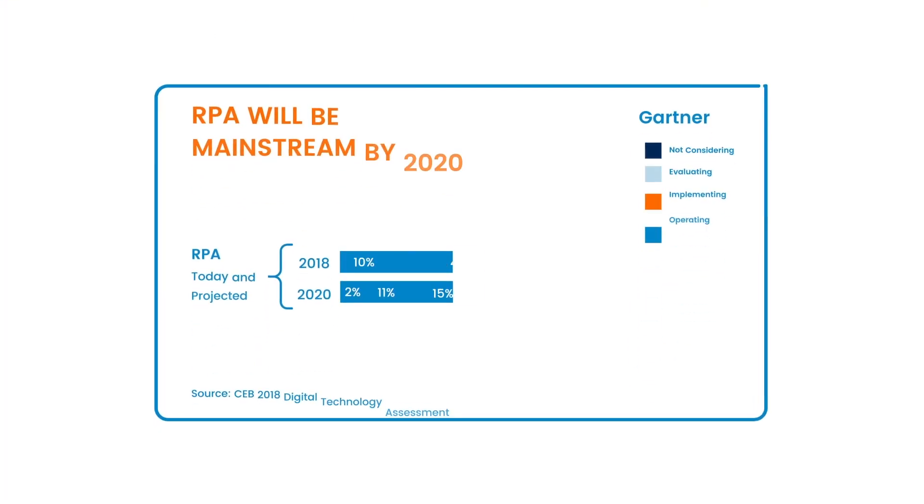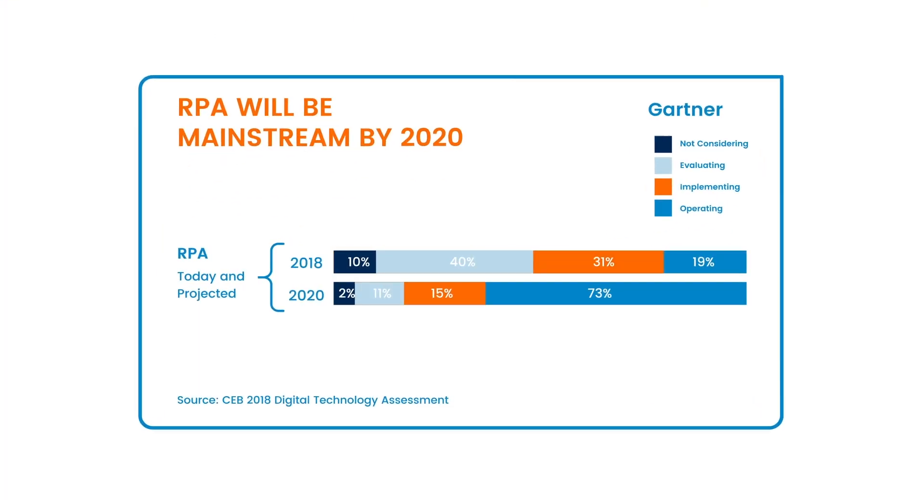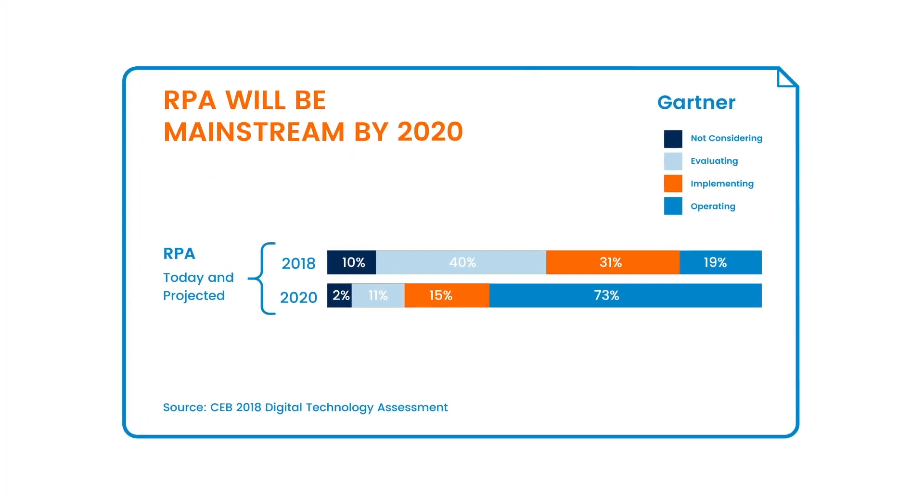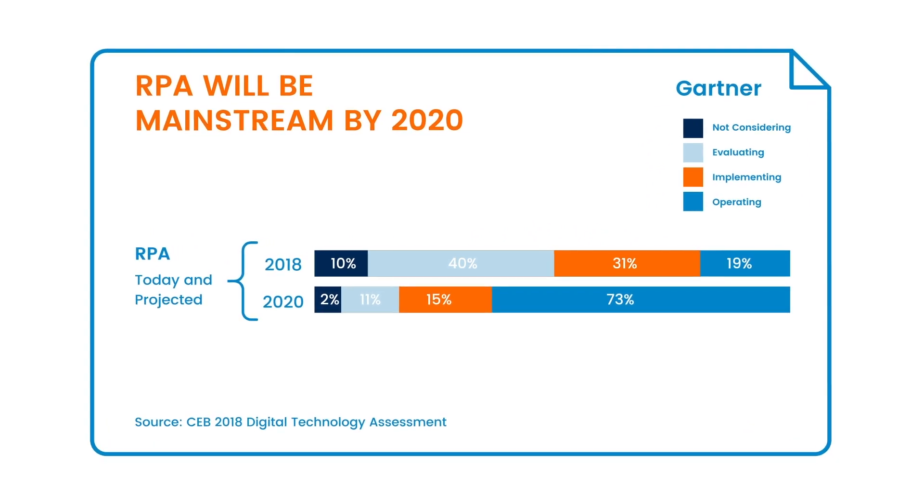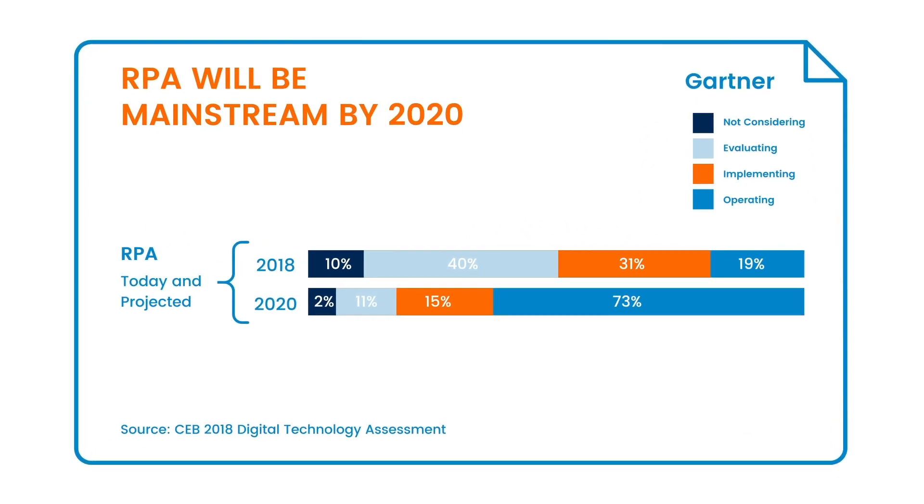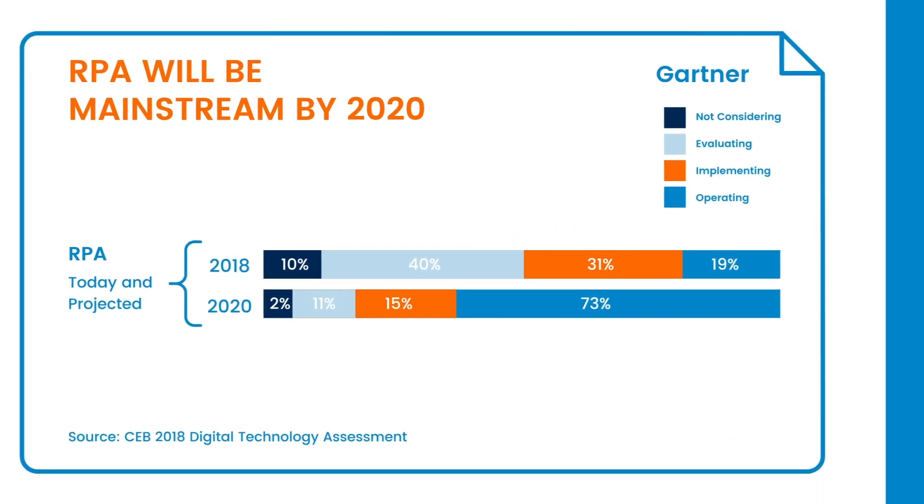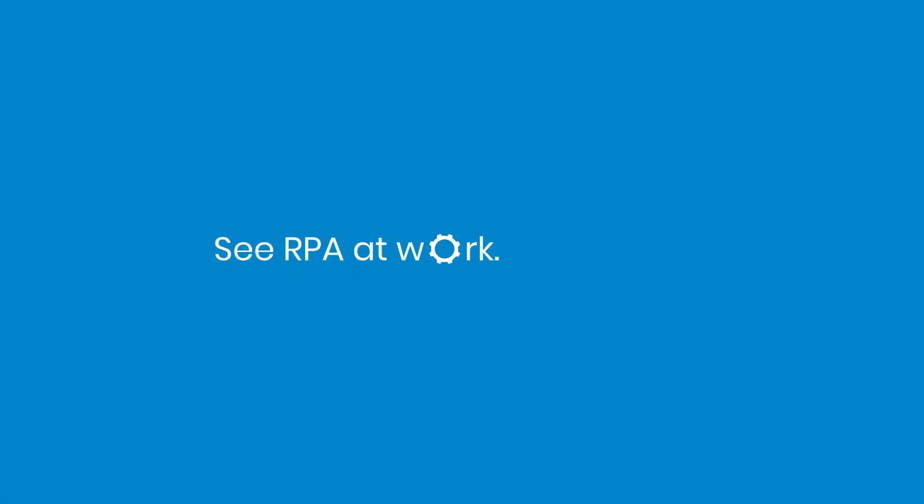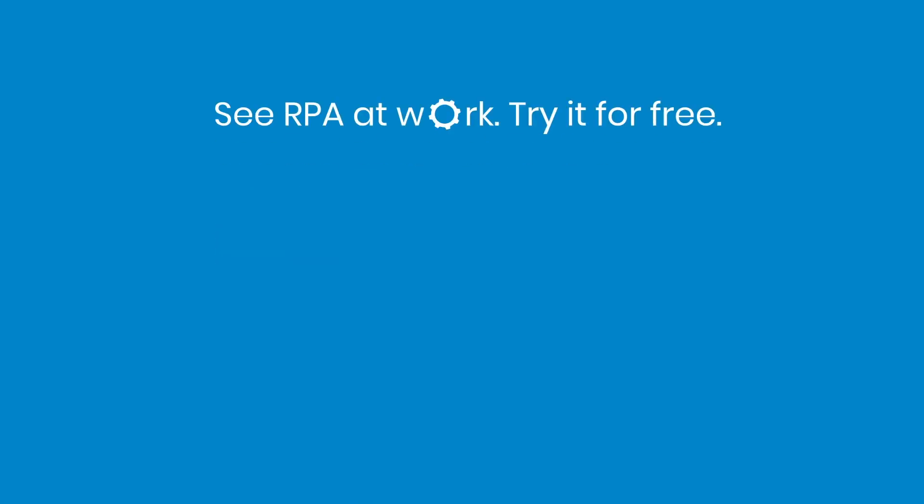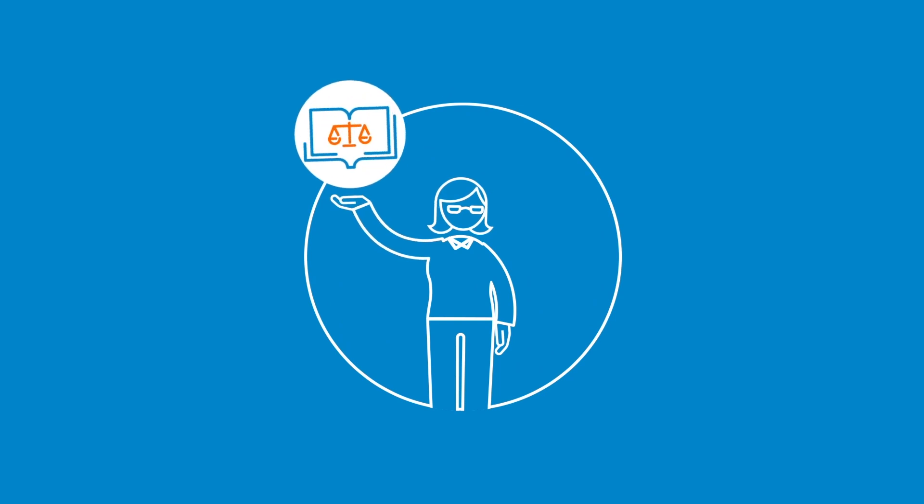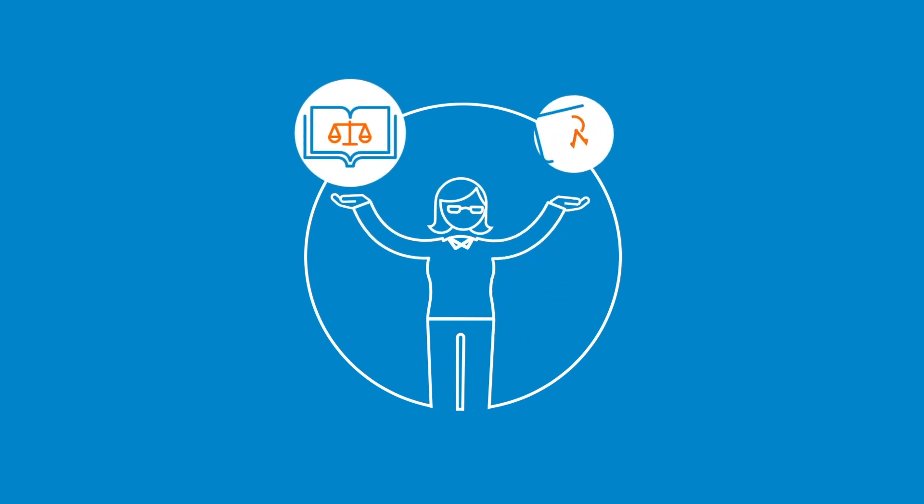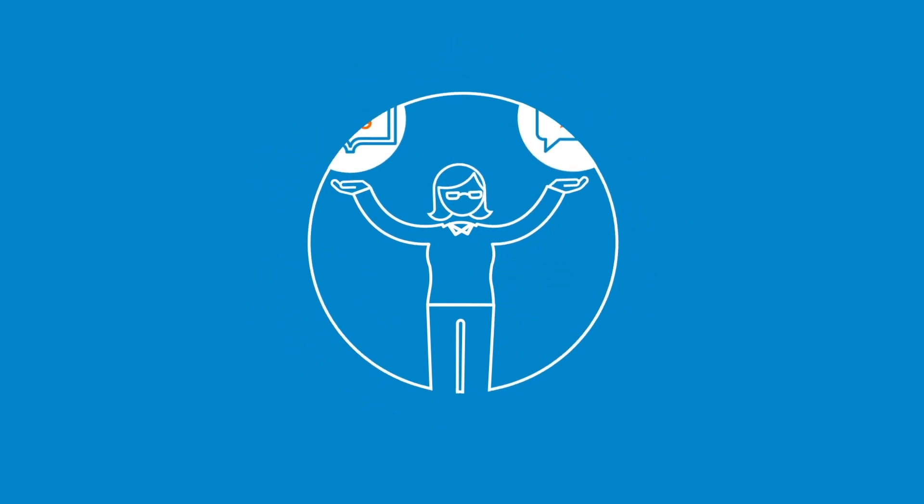RPA is one of the technologies that are expected to bring the biggest transformative shifts to the workplace this year and beyond. Let RPA do the mundane work so you and your professionals can focus on what matters most: mastering the law and offering exceptional legal advice.